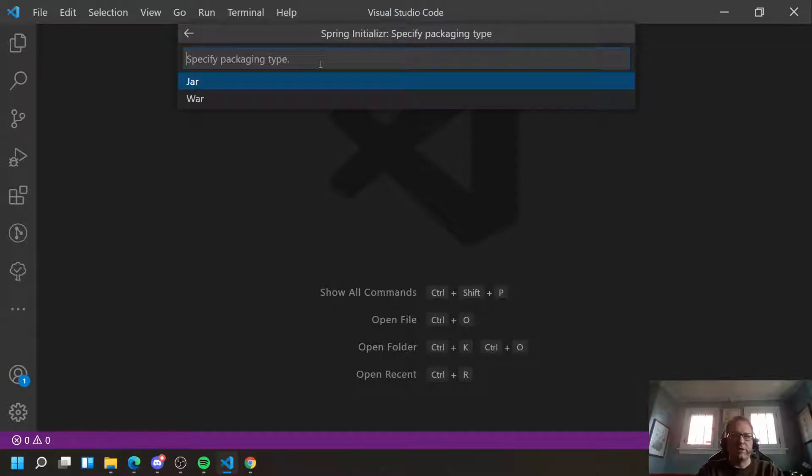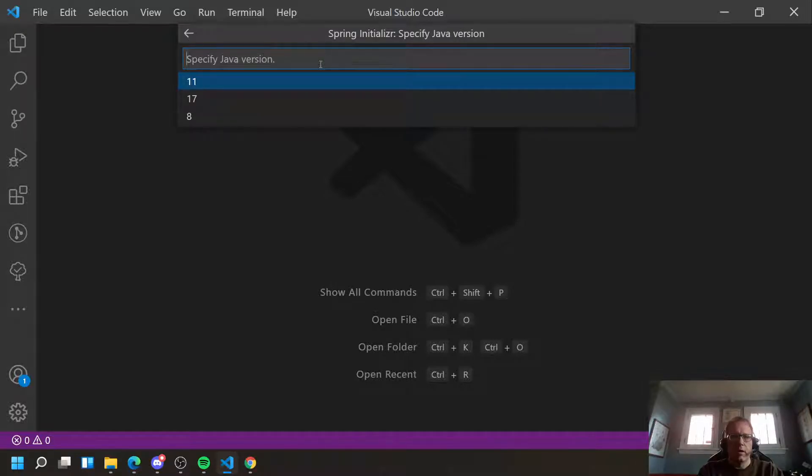Pick your packaging type, JAR or WAR. They both end up doing the same thing at the end of the day. Pick your Java version you happen to have.